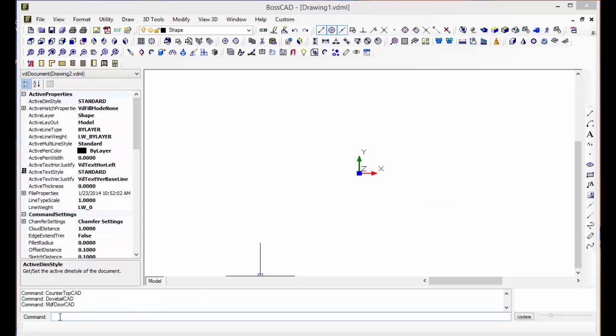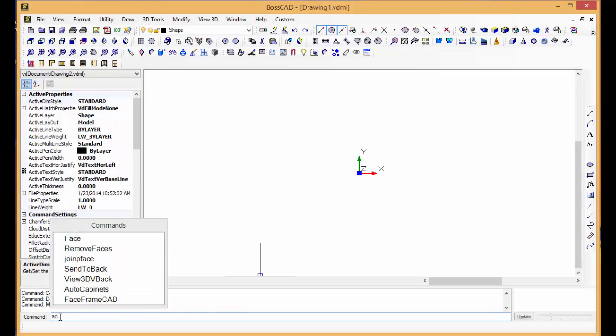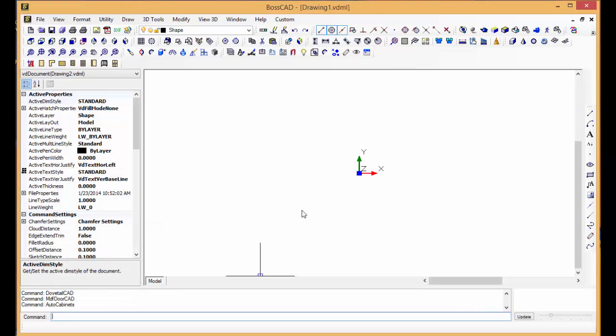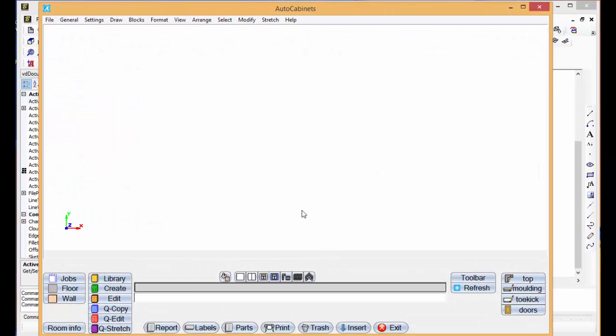It's command line driven. If I come down to the command line and type in just AC, all the options for AC will pop up like auto cabinets. Shortcut. I can just double click on it, so I don't have to remember the command. I can just get close.